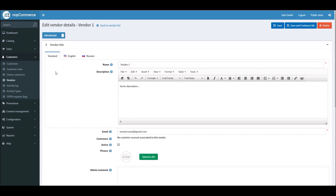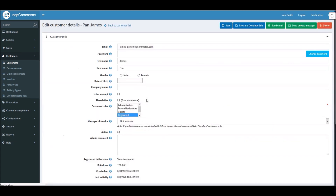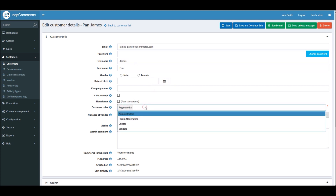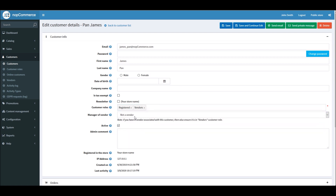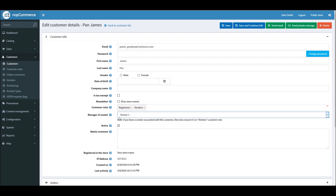You can see there's no customer account associated with this vendor because this is a test account. All you have to do is associate a customer account with the vendor account. Go to Customers and pick a customer account that relates to the vendor account. In this case, let's take the example of James Pan — we will associate this customer account with the vendor account. I'll click Edit. You need to assign a vendor role to the customer and assign your vendor name. In this case I have associated Vendor One with this record.